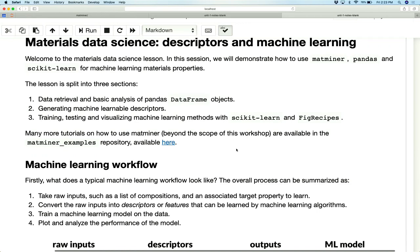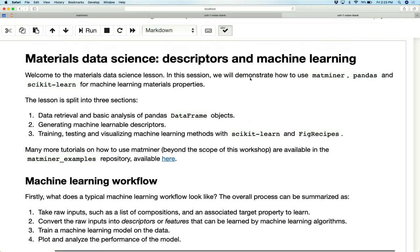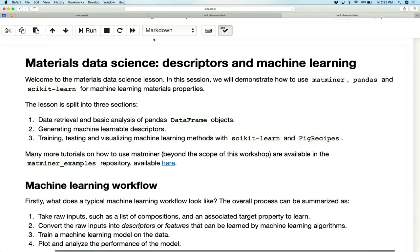This is a tutorial on using the tools we've developed at the Materials Project to do Materials Data Science — so that's in a buzzword, machine learning. In this exercise we're going to do three things: show you how to download data sets, how to generate machine-learnable descriptors, and how to train and evaluate a machine learning model.